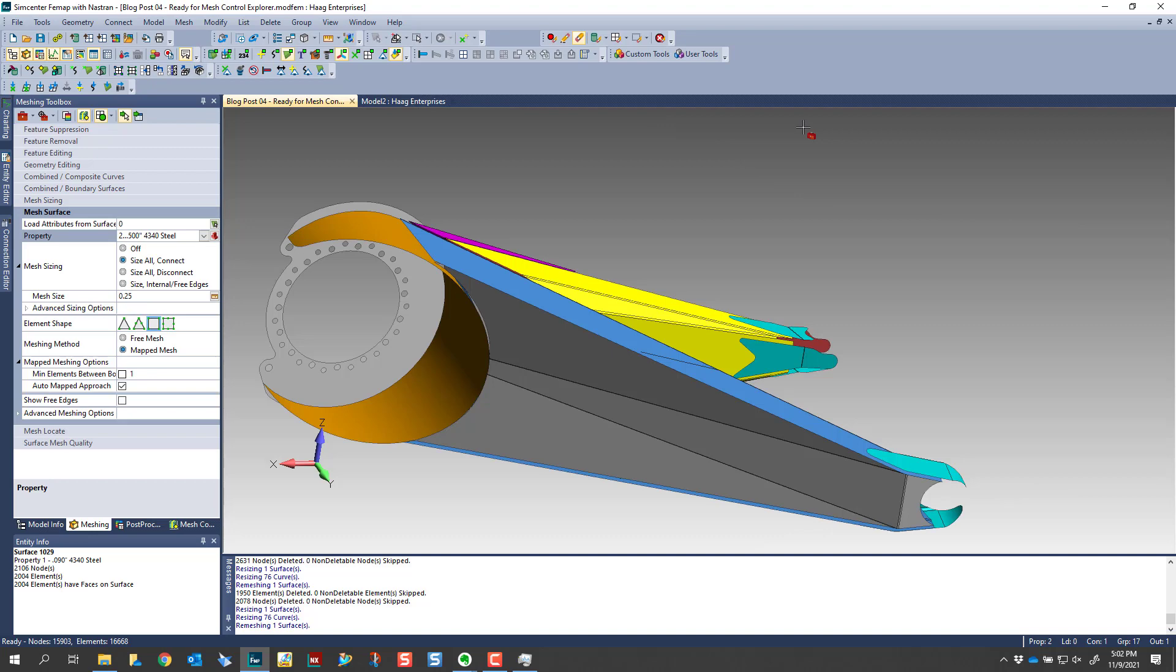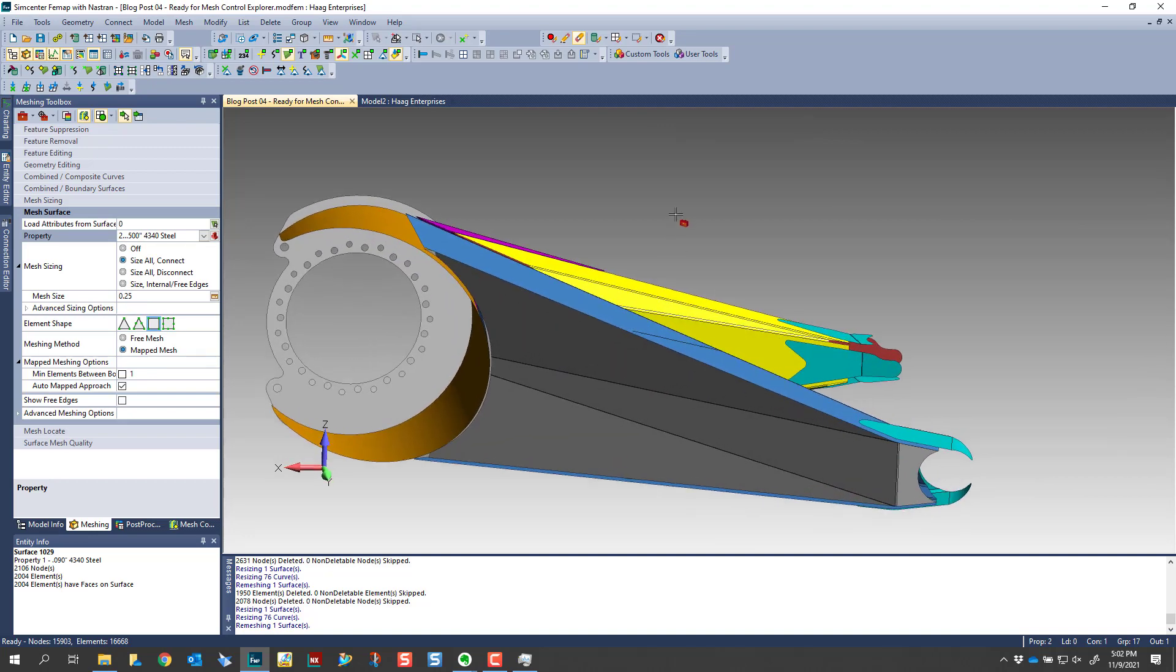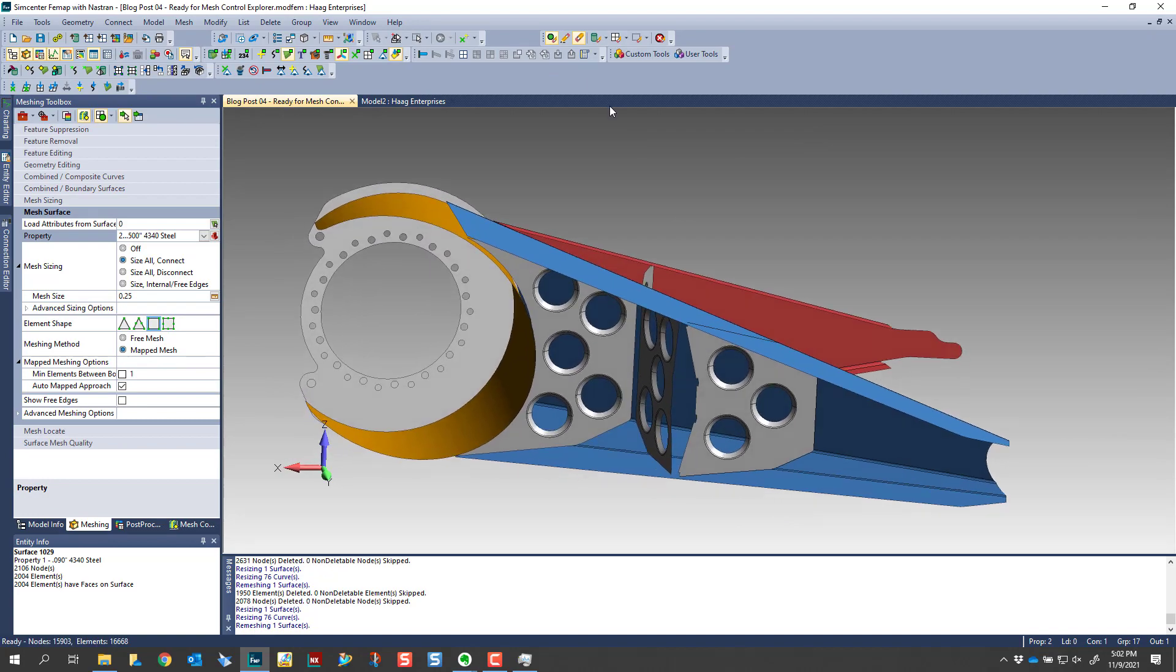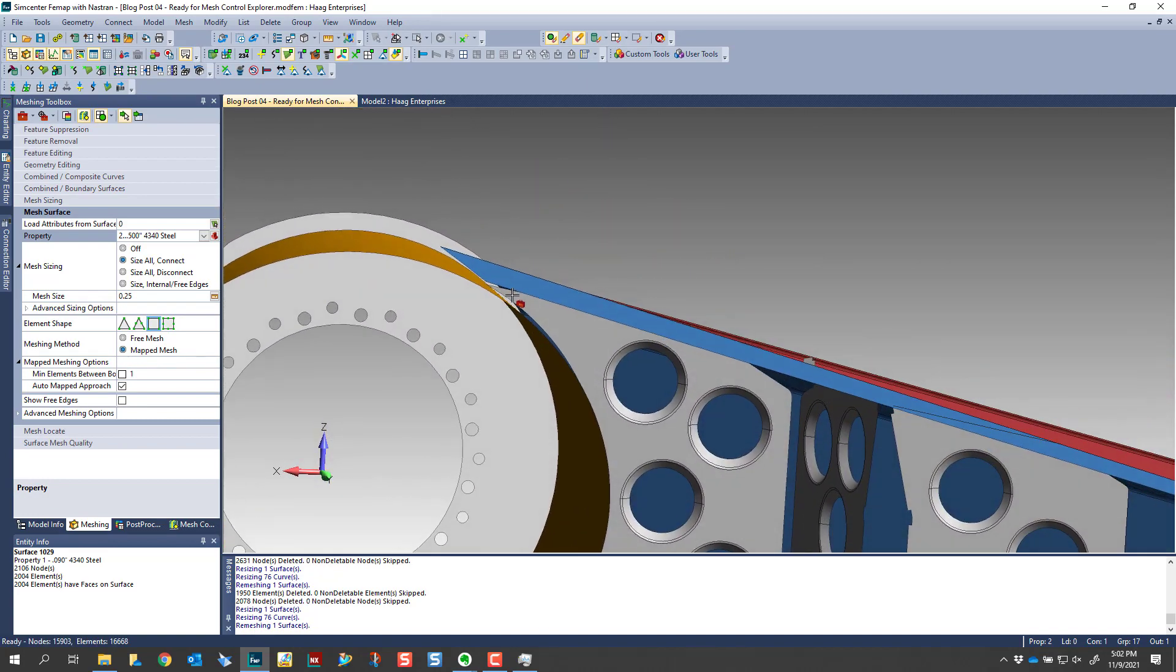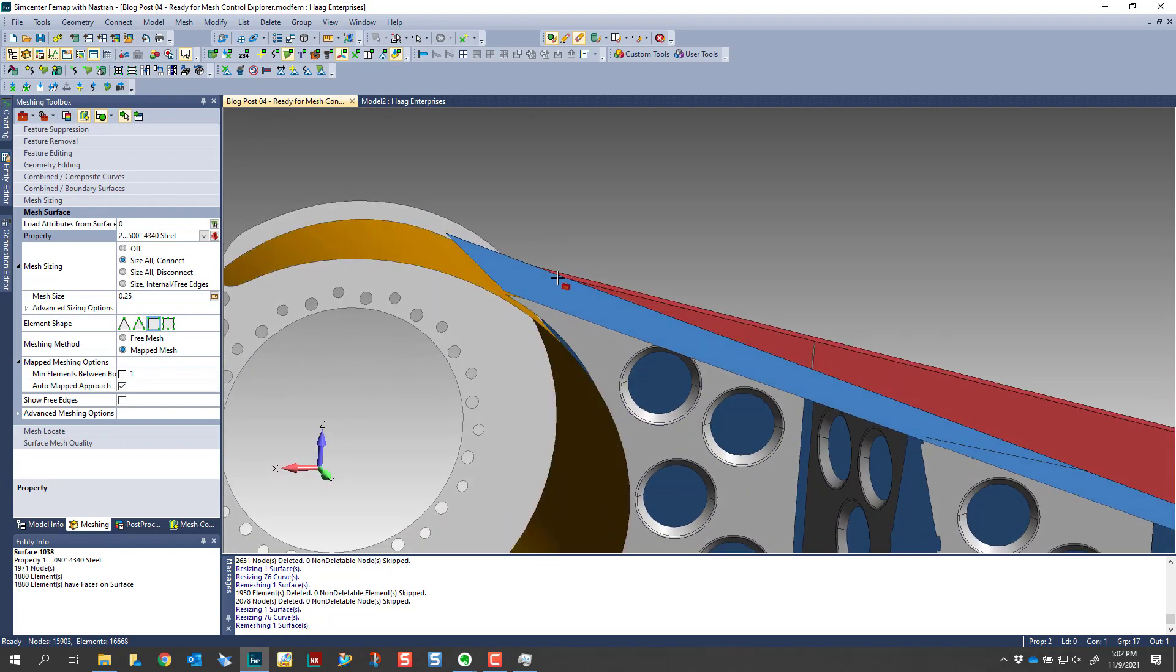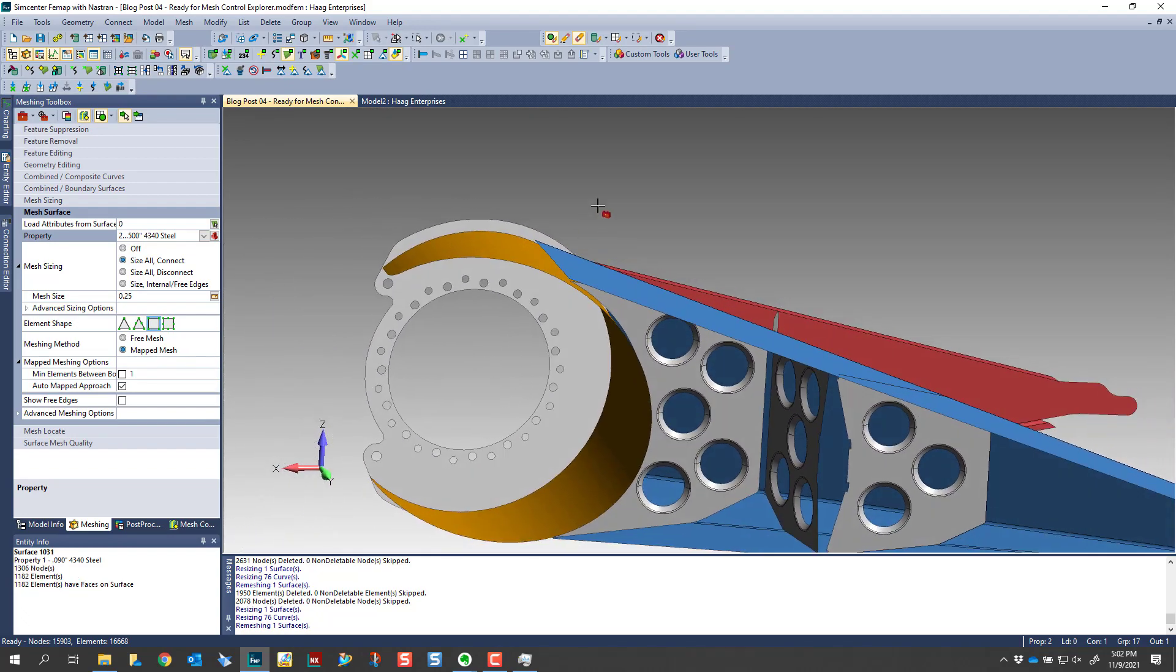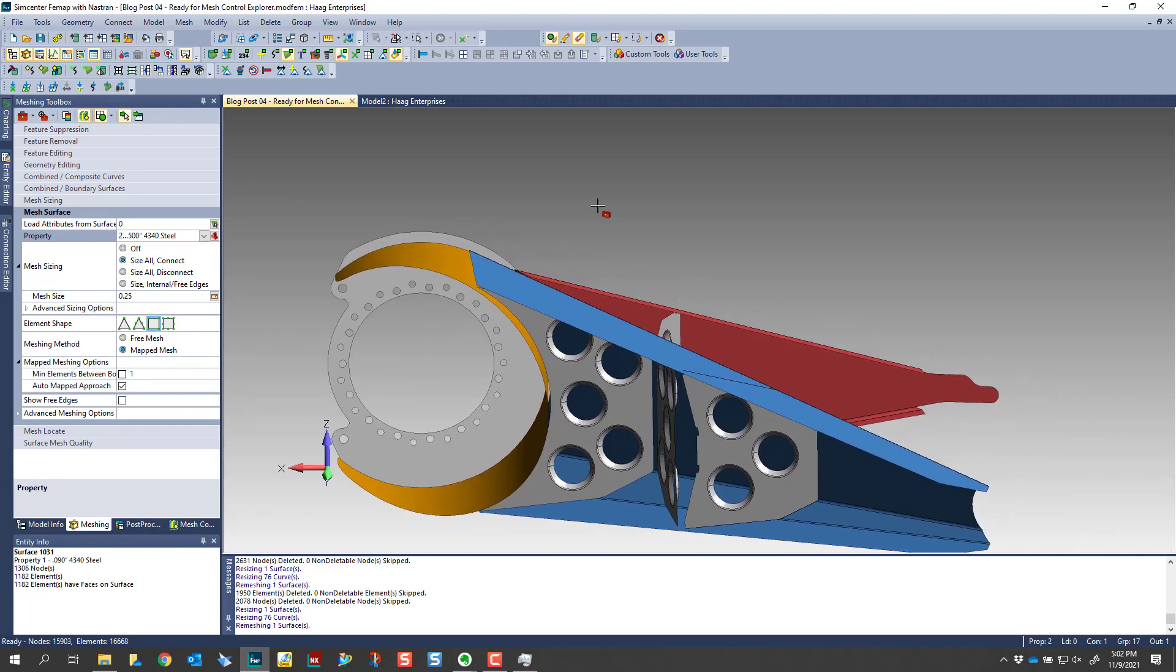And so the process with thin walled plates is to convert those into mid surface models. And anytime you create a mid surface model, it introduces the gap between components. And so this becomes the challenge of finding those gaps is the biggest part of it. And then you have to extend those surfaces to a common T junction.